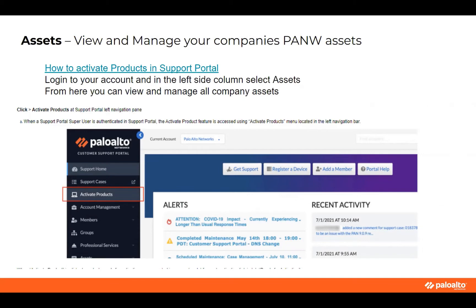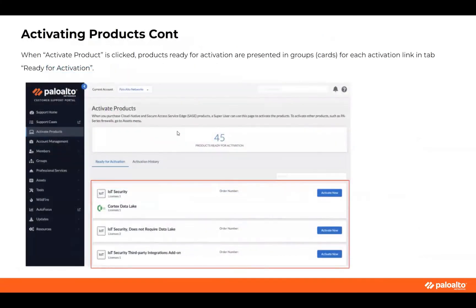The other prime piece of your support portal is managing your assets. When you go to the support portal, you'll see 'Activate Products' right below the support cases. When you click on 'Activate Products,' it's going to show you what products you're available to activate, and you can go through the activation process. Once activated, it shows the products you purchased and tells you how many are ready for activation. You can also see your activation history — what products you've already activated in the past and when they were activated.